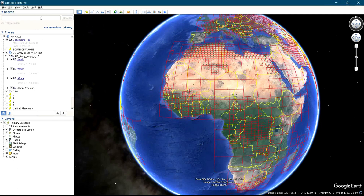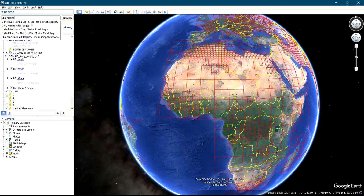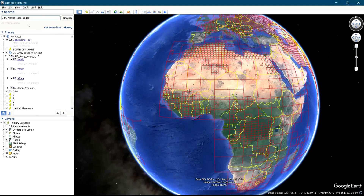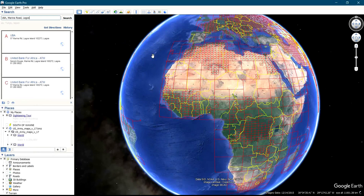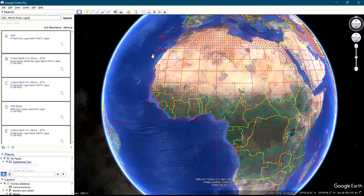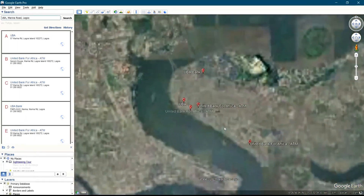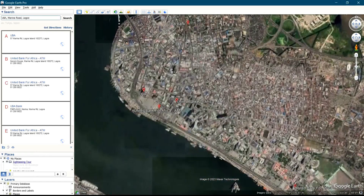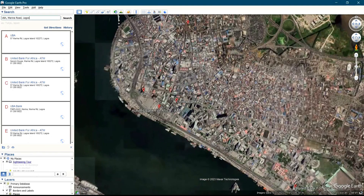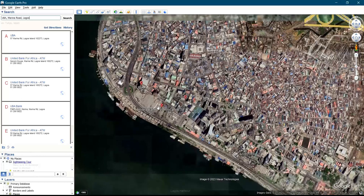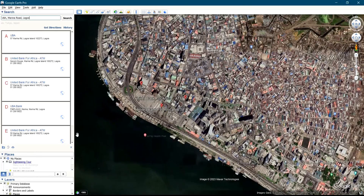This particular 3D Buildings feature enables you to have a 3D view of an area. So let me start — let's search for UBA House Marina. I'll click on search. The particular location is in Lagos State — UBA House Marina is in Lagos State. Let's see what we have for UBA House Marina.